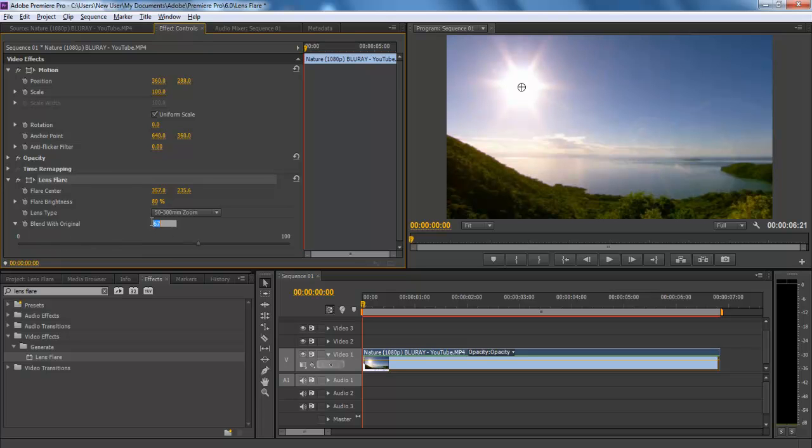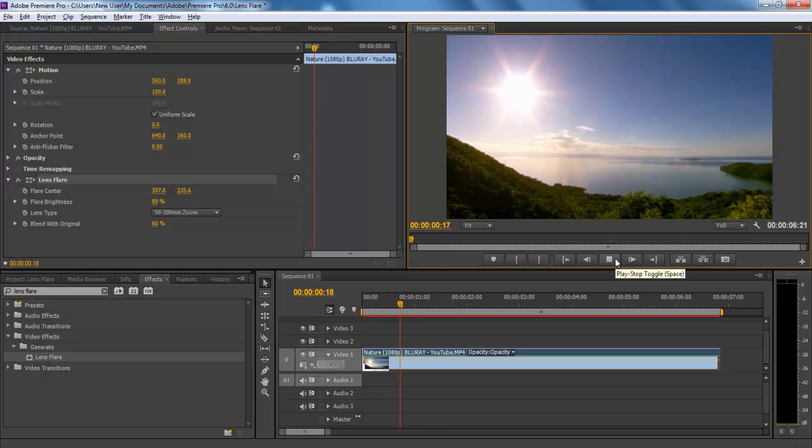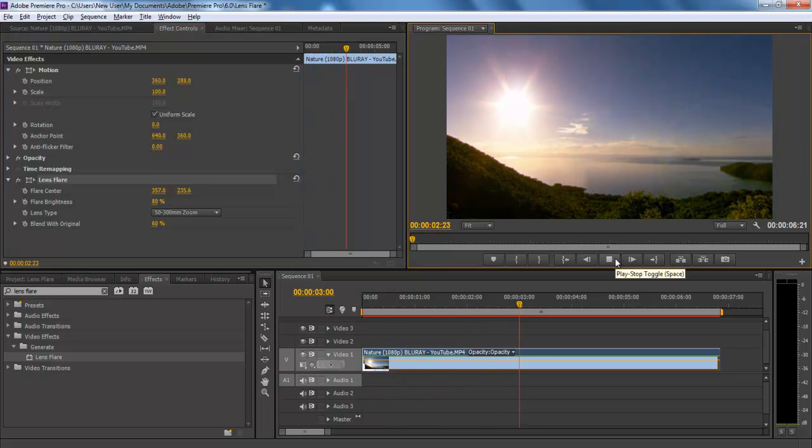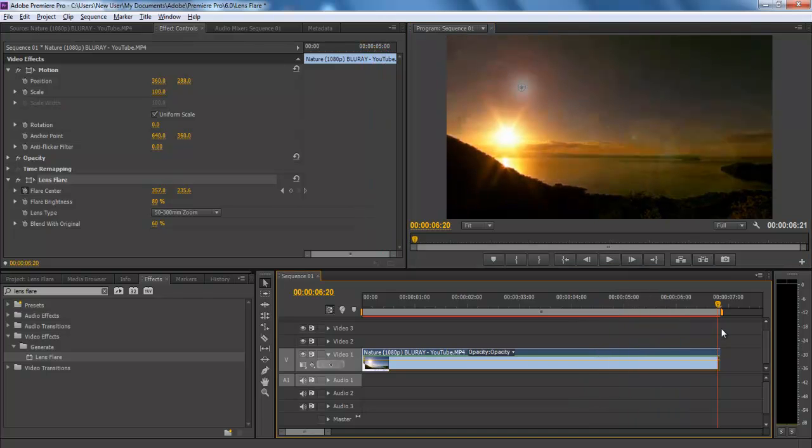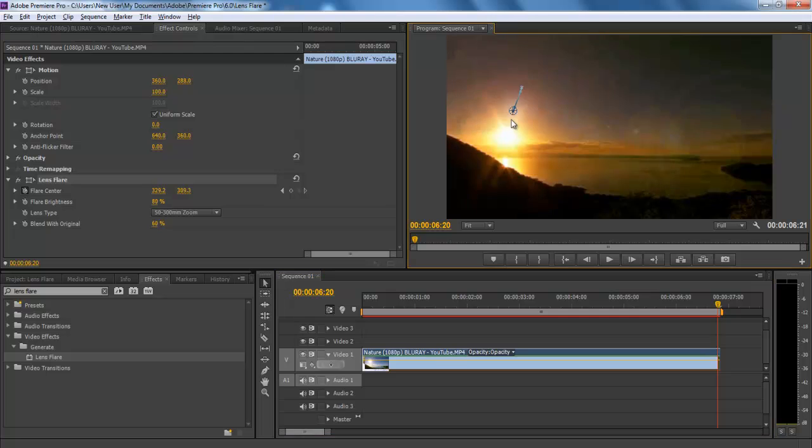Now change the blend mode value to 60, which will add softness to the flare. Once done, preview the video. Here you can see that the effect is not animated according to the scene, which makes it kind of useless. To make this effect more dynamic, go to the flare center option and click on the toggle animation button.